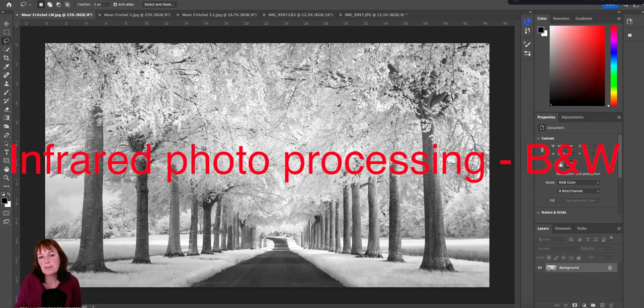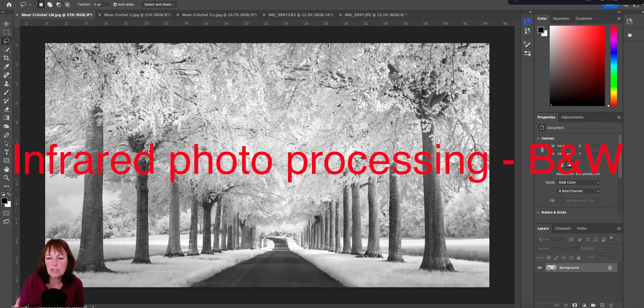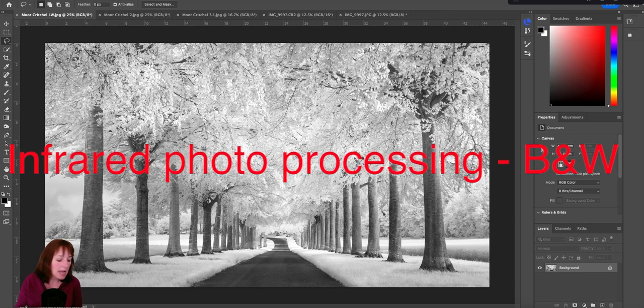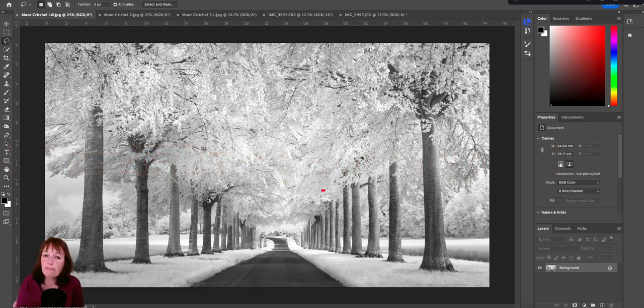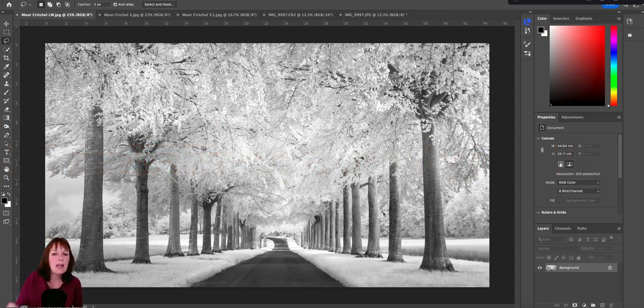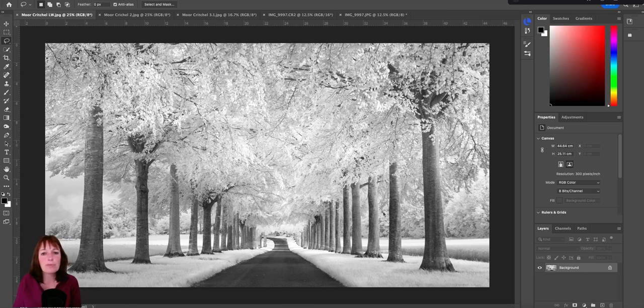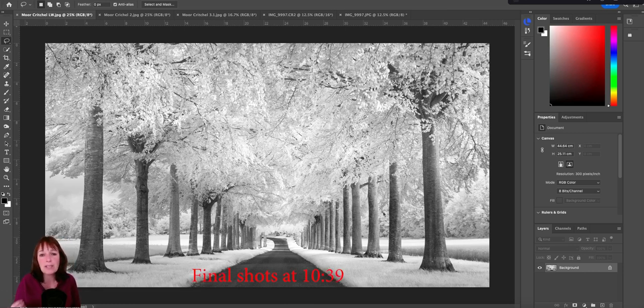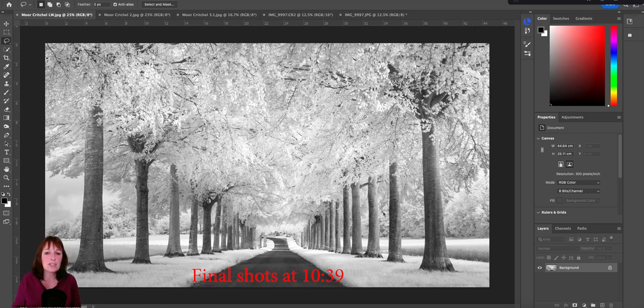The conversion I'm going to demonstrate today is utilizing Photoshop and Nik Silver FX Pro. If you don't have the latter, don't worry, you can do an in-house conversion with Photoshop or Lightroom to black and white, and then you can utilize the techniques as you go through.